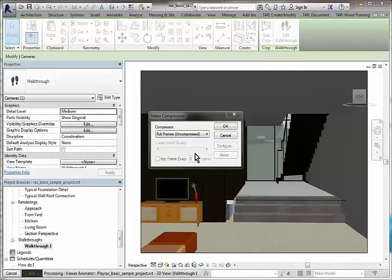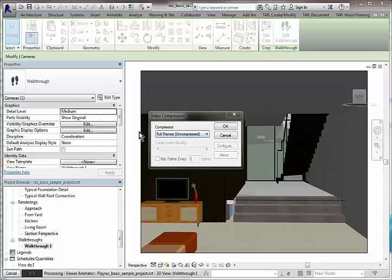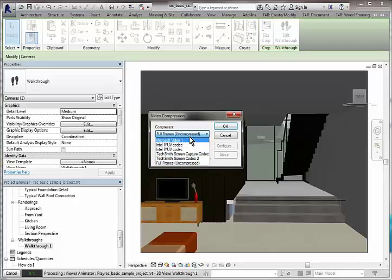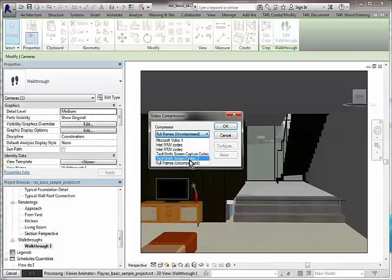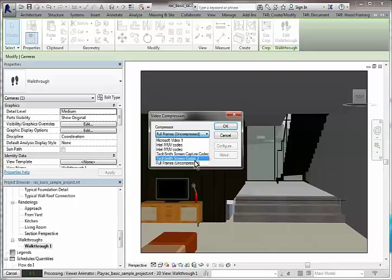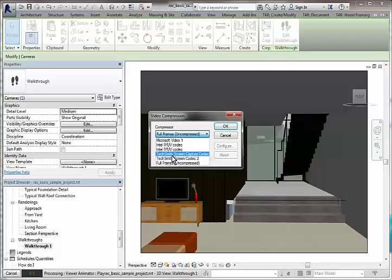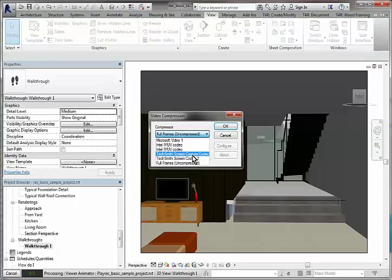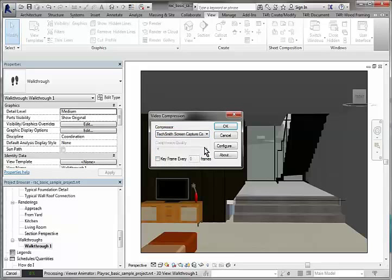Let me come to this option here and this is where we can have some various codecs installed that will help with the video compression if you like. So TechSmith is not a free one. I should be using this one here, the screen capture codec.